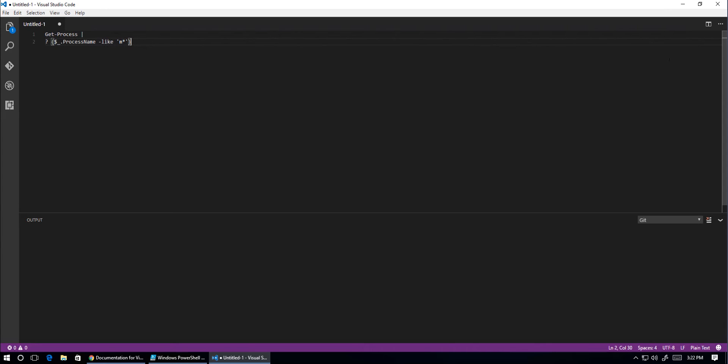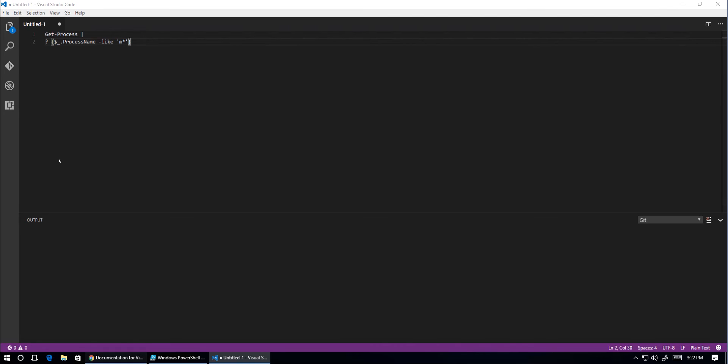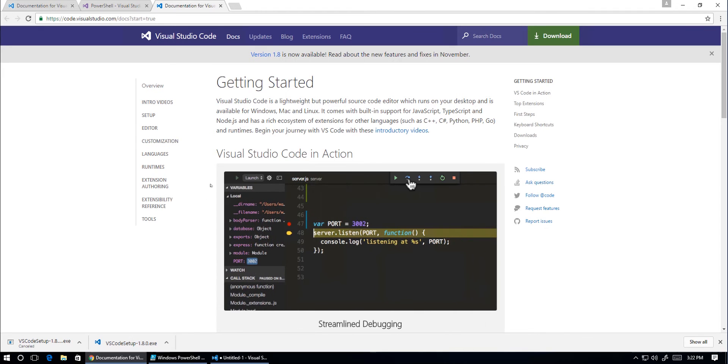Now, to get the PowerShell features in Visual Studio Code, what we need to do is install the PowerShell extension for Visual Studio Code.